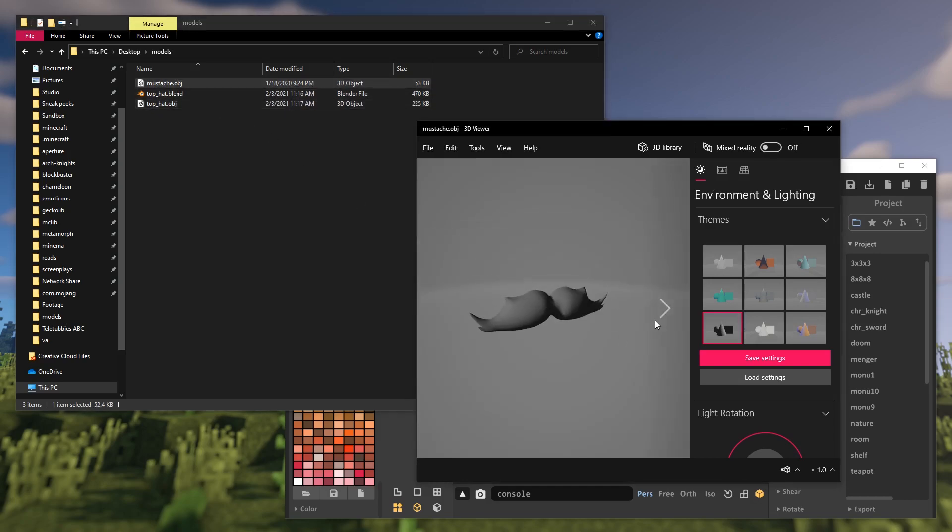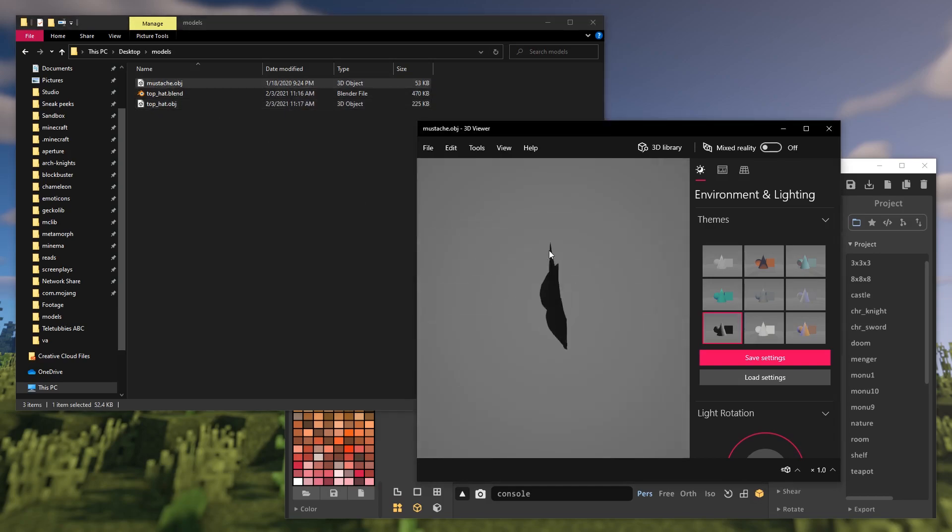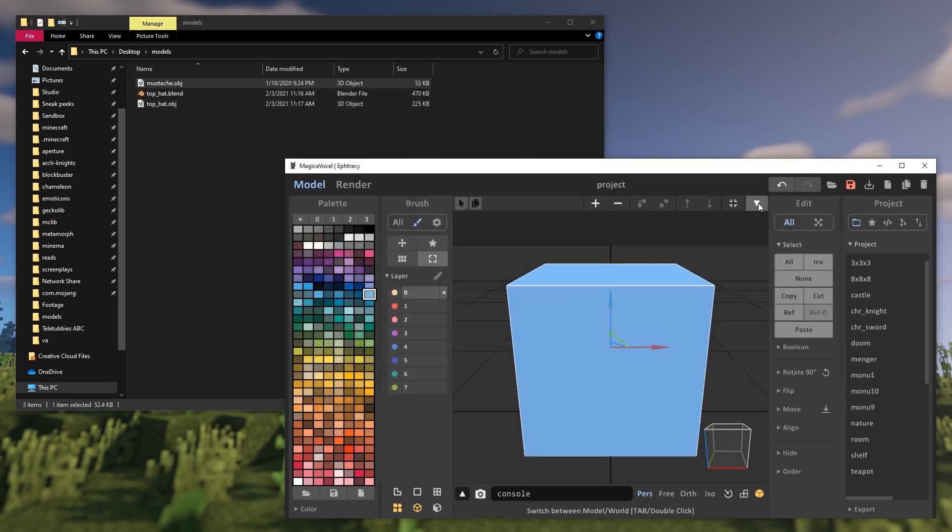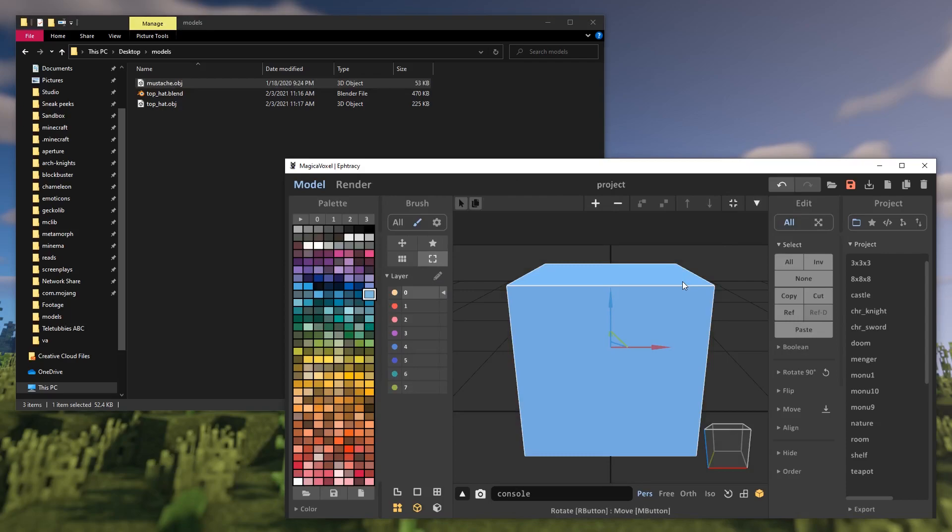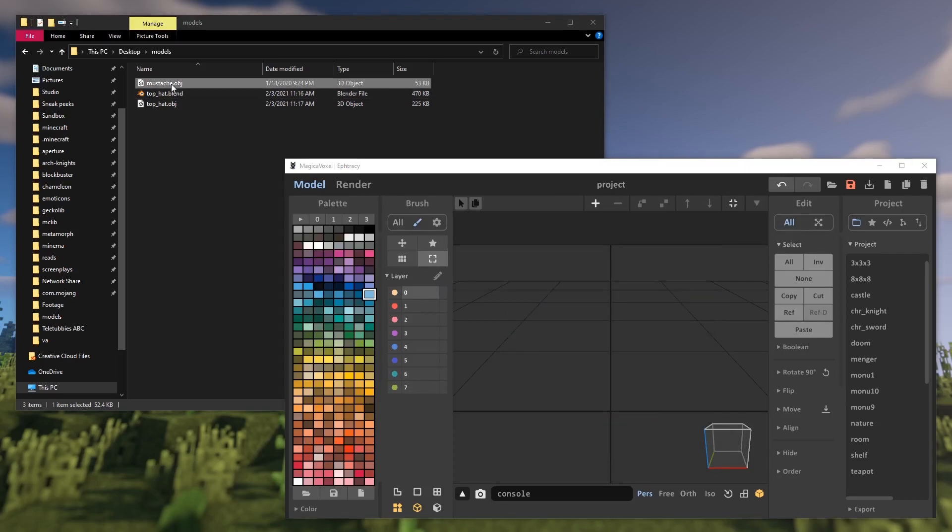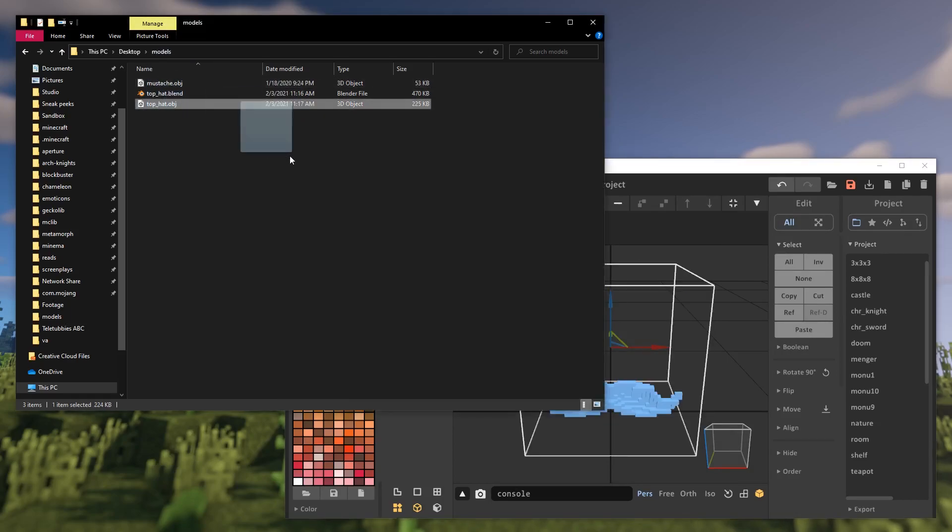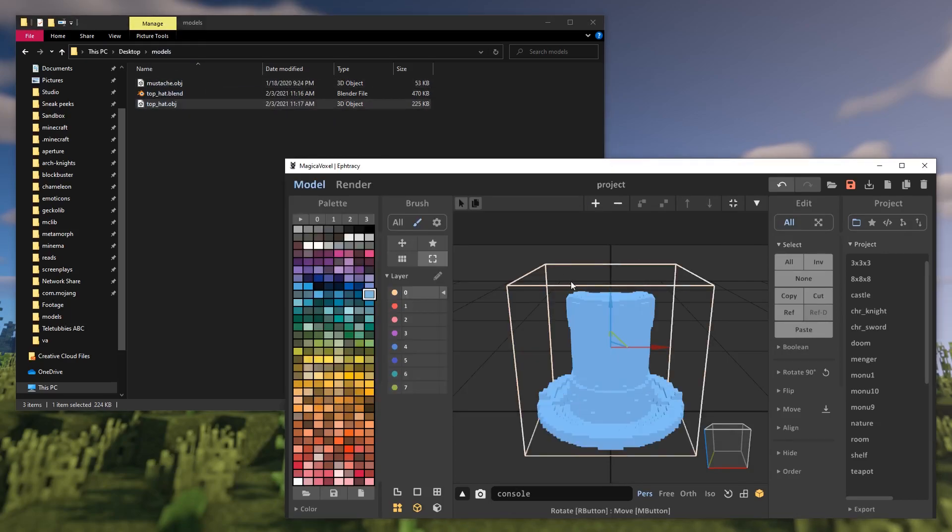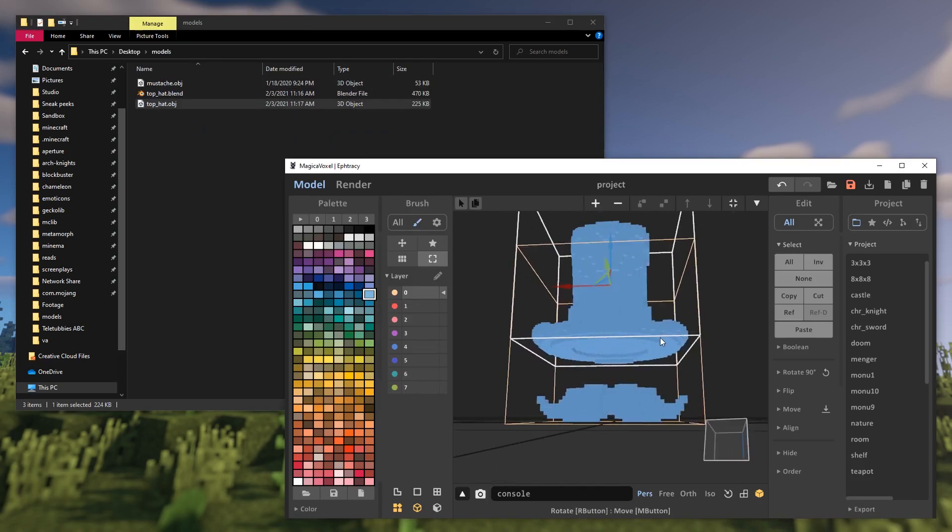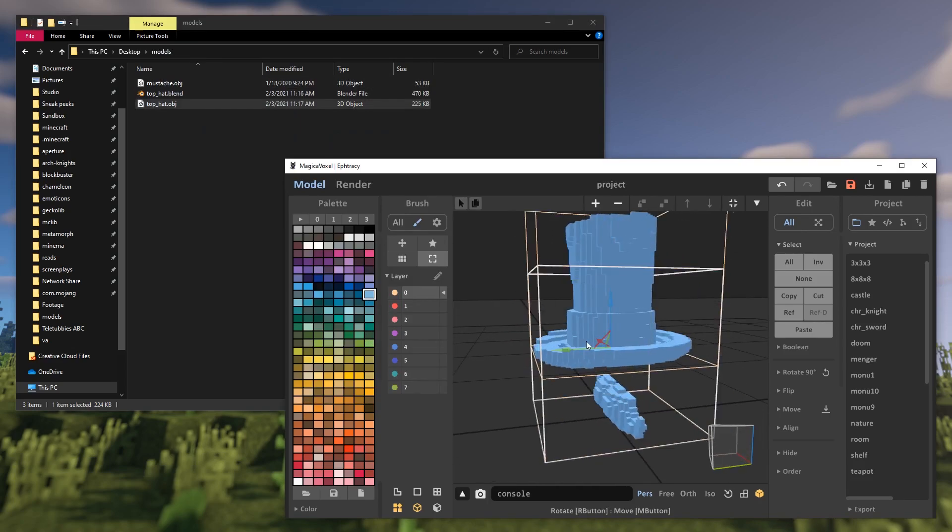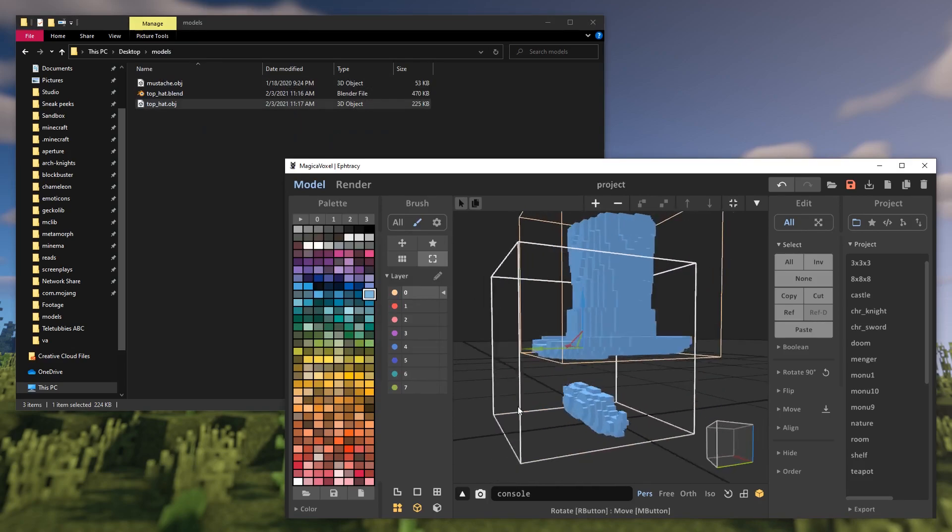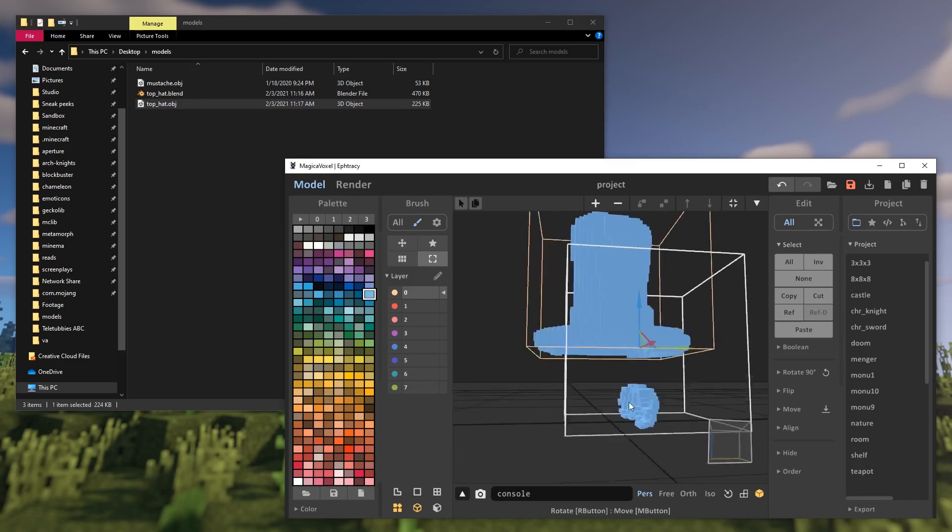I can turn both of them into voxel models, that is blocky Minecraft-like models. Just drag and drop an OBJ file to Magica Voxel's viewport, and it will create a new object with your voxelized model.